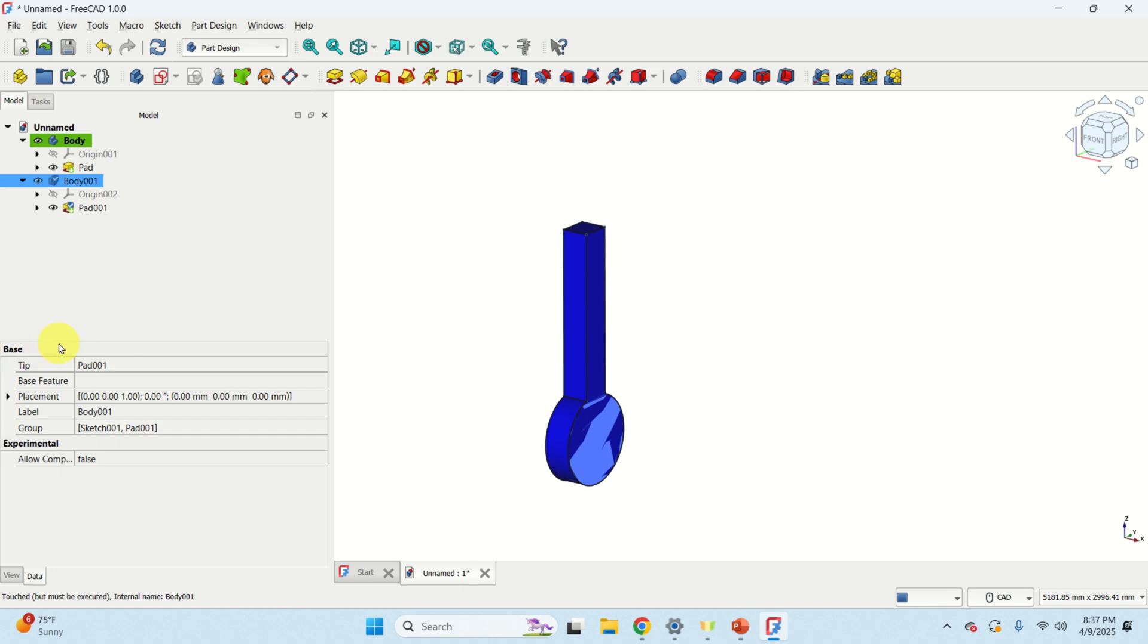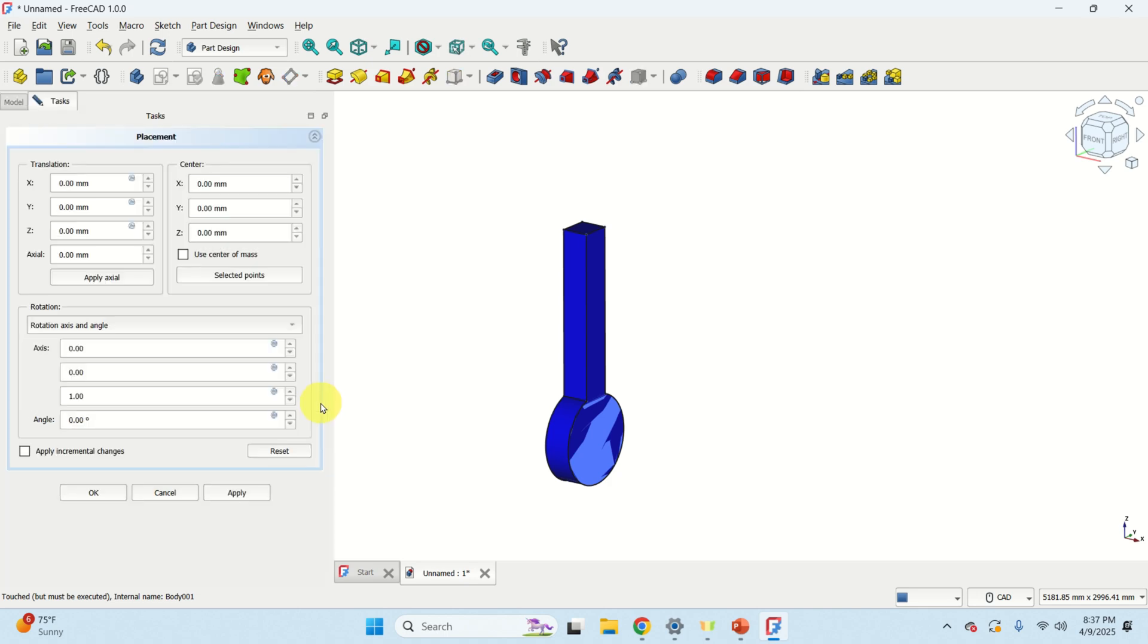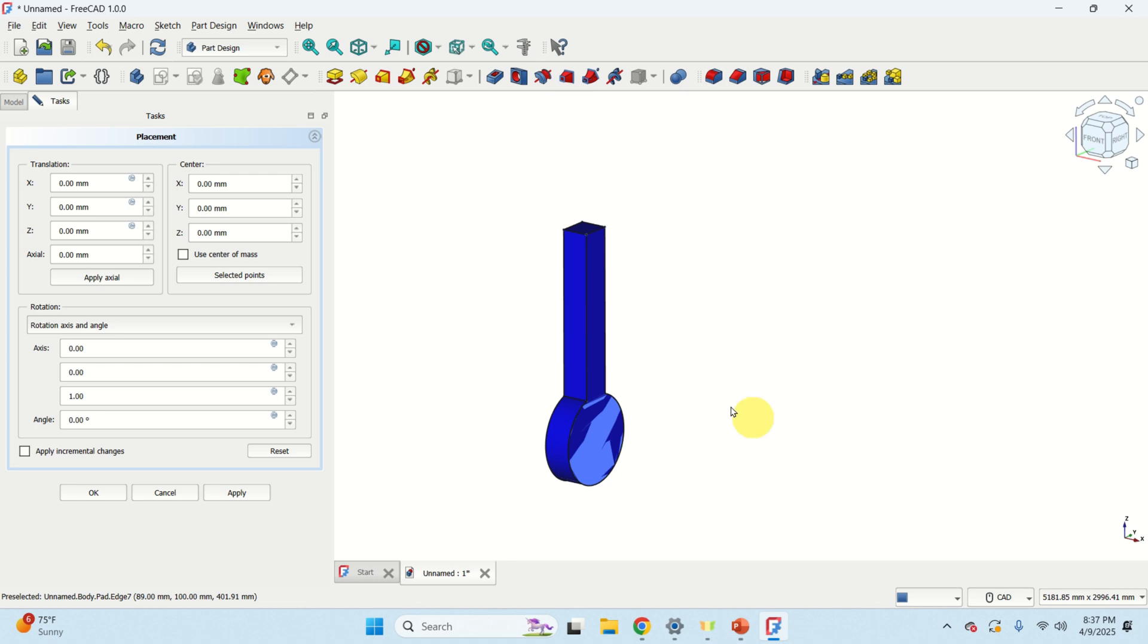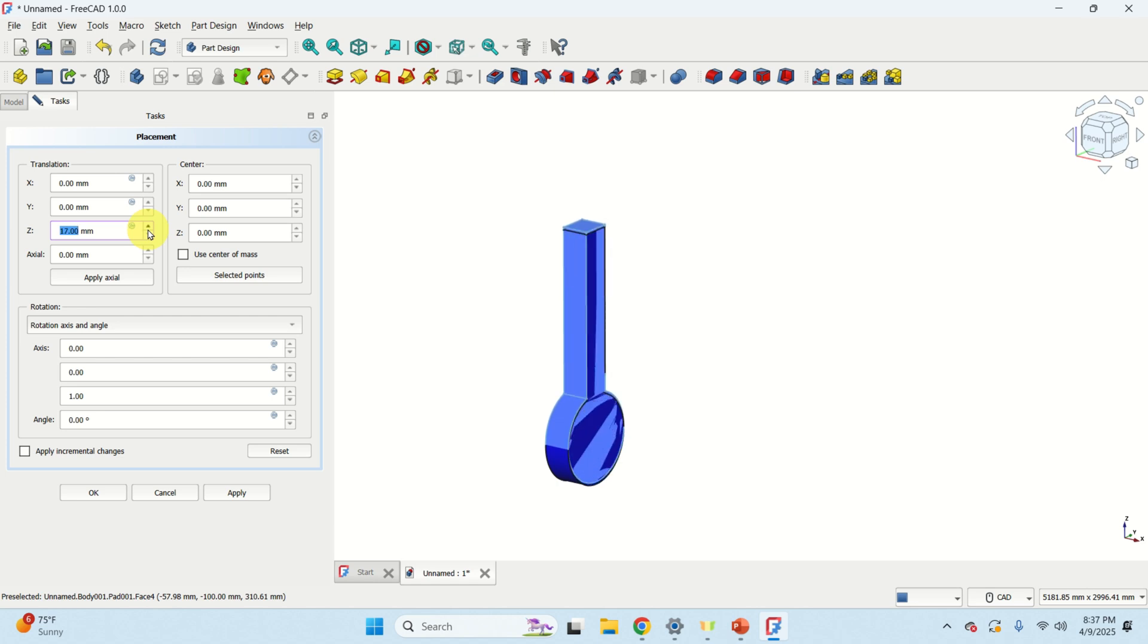Now let's move this new object such that you can see it. Expand this base menu over here and expand placement. Over here click on the top and click on these three dots and let's see what will happen. Note that the coordinate system is given over here. Z is in this direction. X is in this direction. And Y is in this direction.